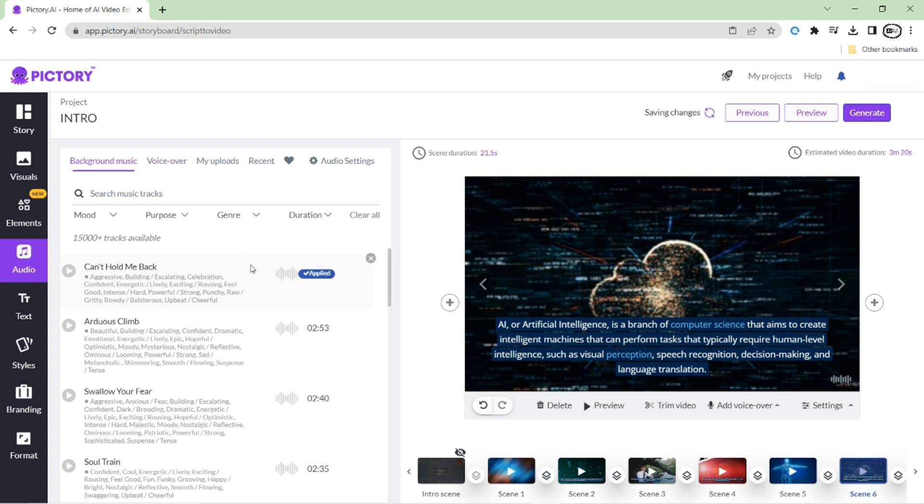If you want to add background music to your video, Pictory offers a wide selection of royalty-free music tracks that you can choose from. Simply select the track that best fits the mood and tone of your video, and Pictory will automatically add it to your project.